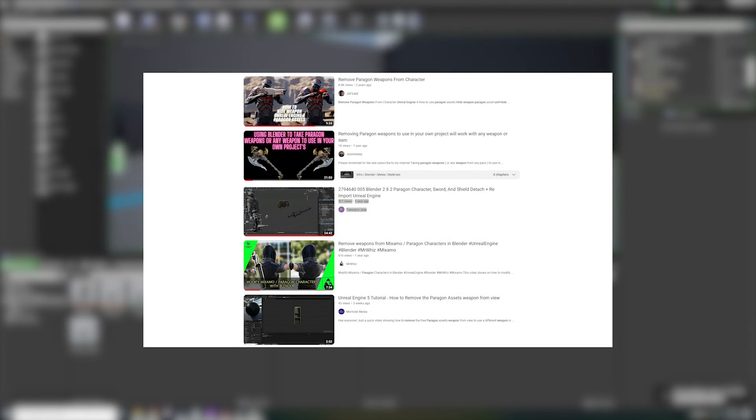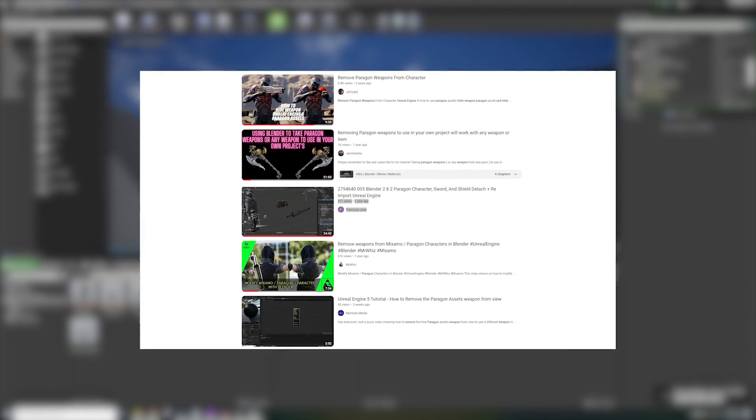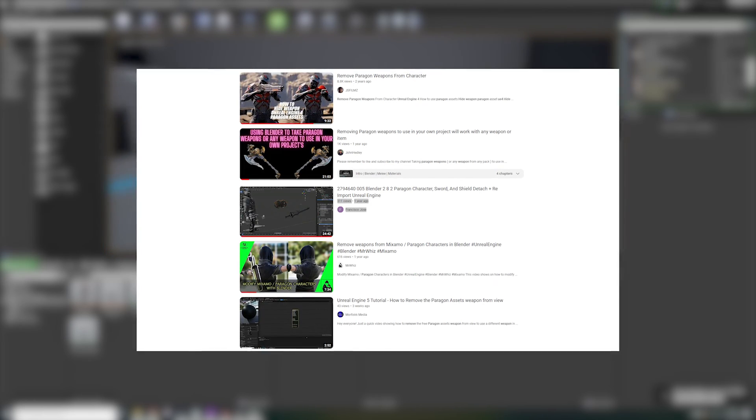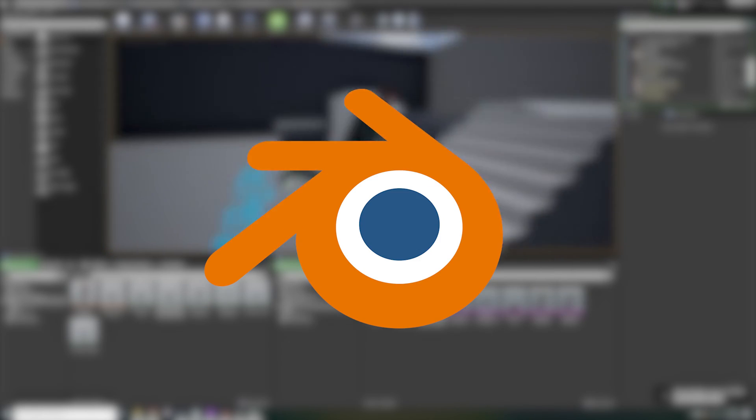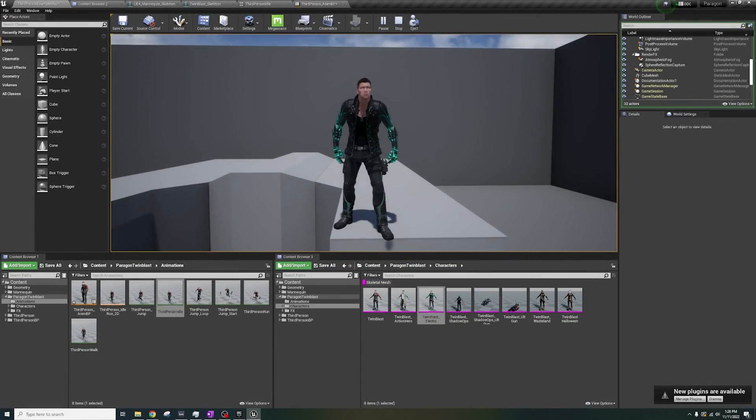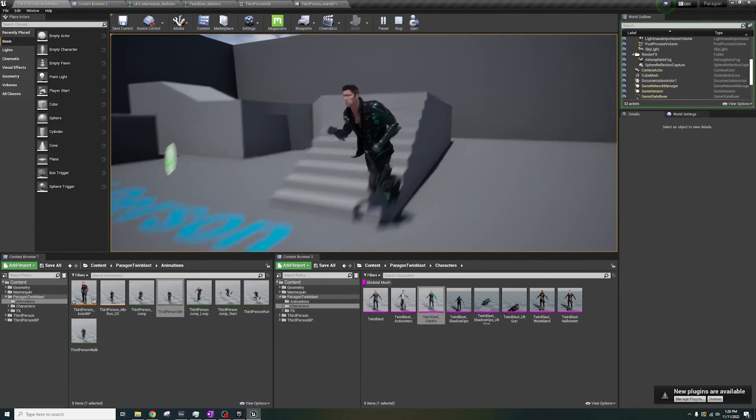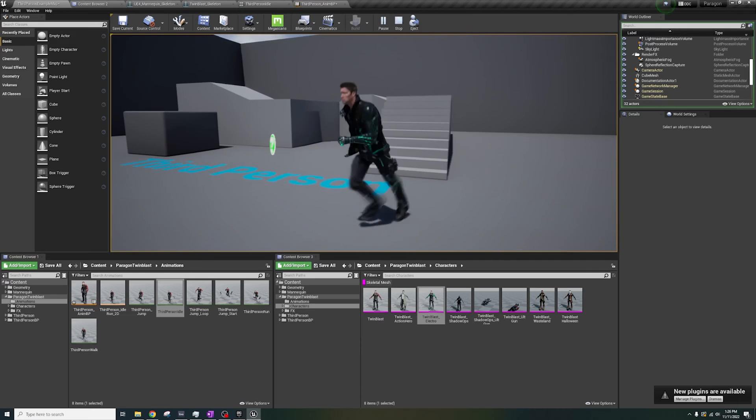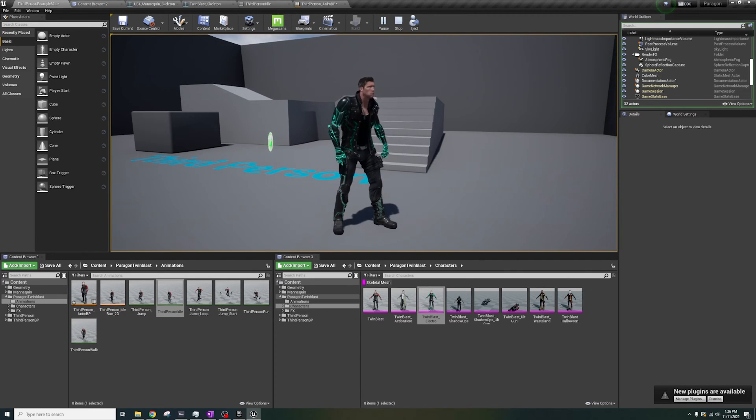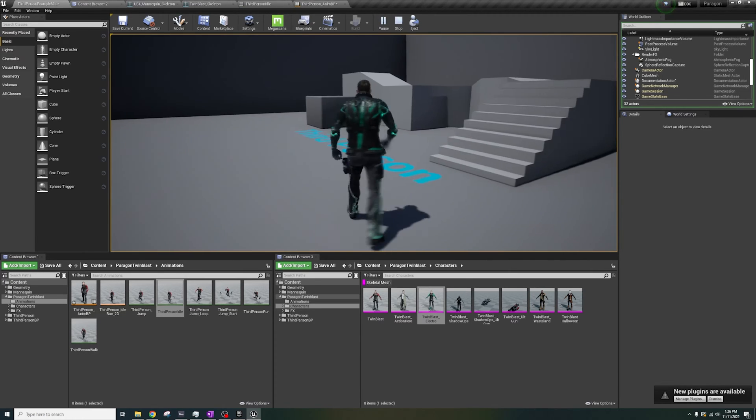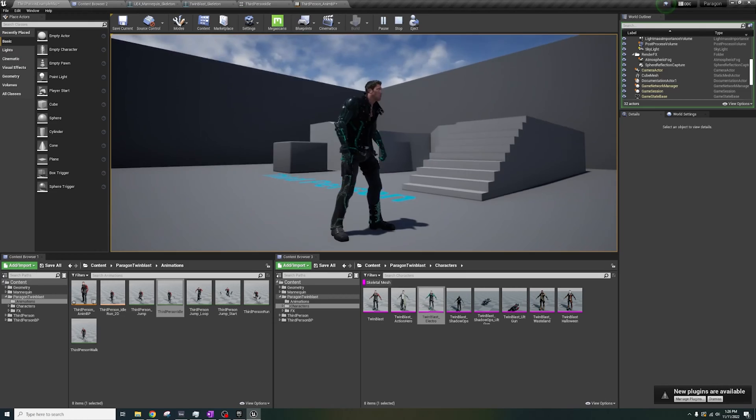Some tutorials solve this by opening the character in Blender, removing everything, and putting it back. No! That is an insane amount of work that I refuse to do, and you shouldn't need to learn a new software for this.